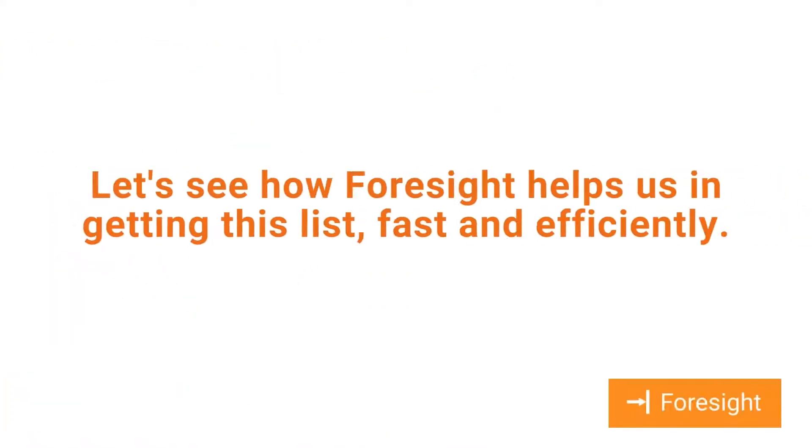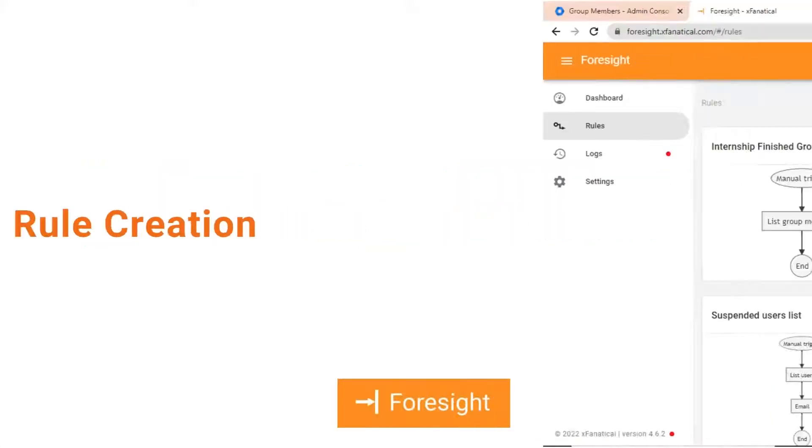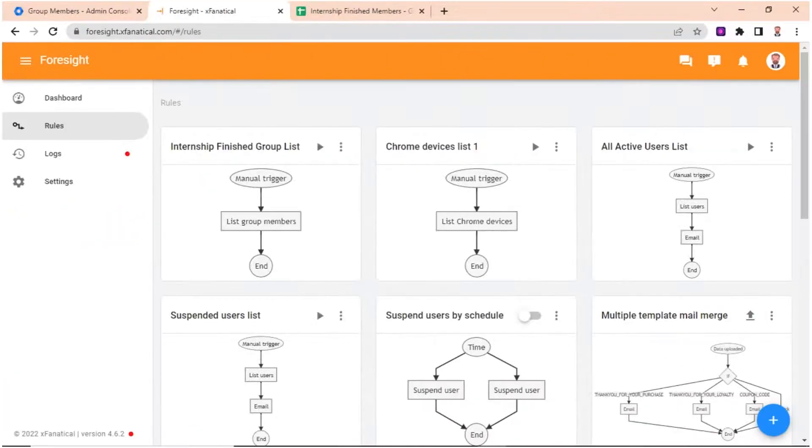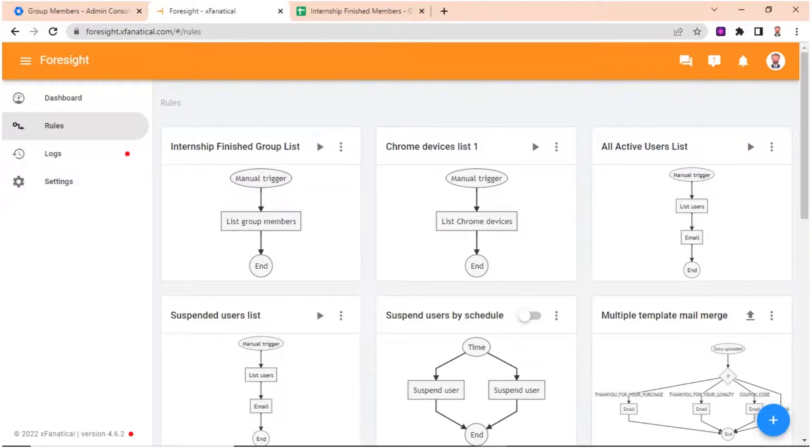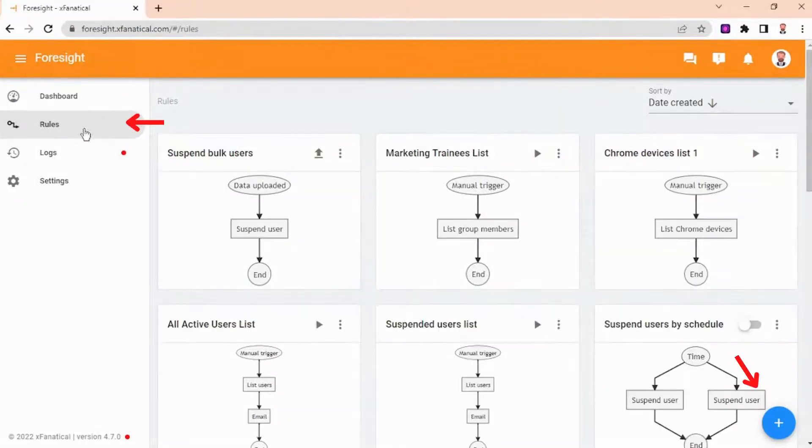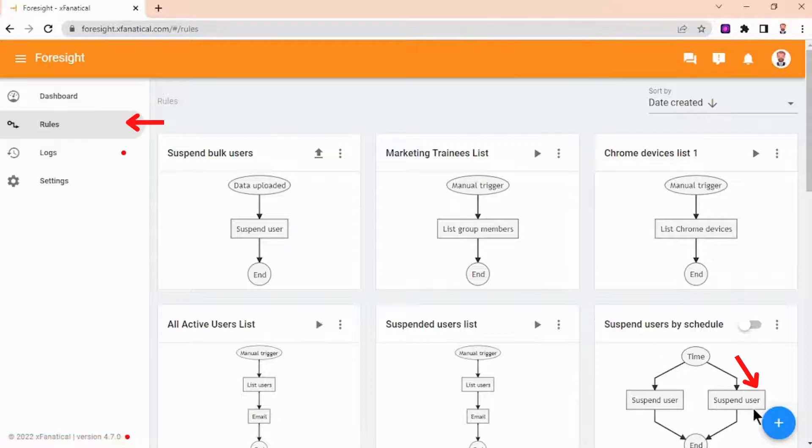Let's see how Foresight helps us get this list fast and efficiently. Step 1: Log in to Foresight with a Google Admin account. Go to the Rules page and click the New Rule button.